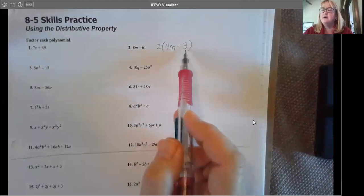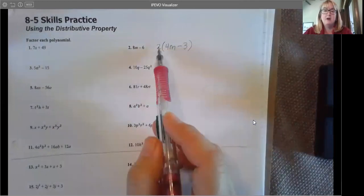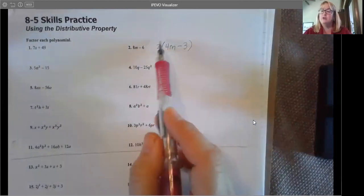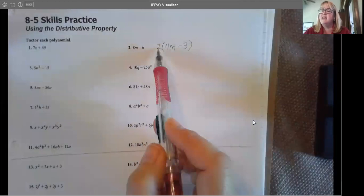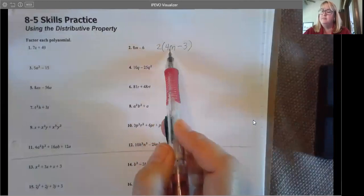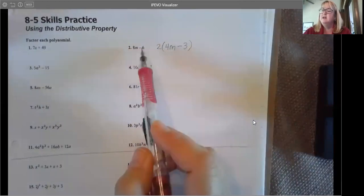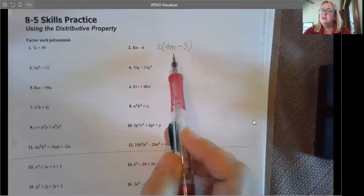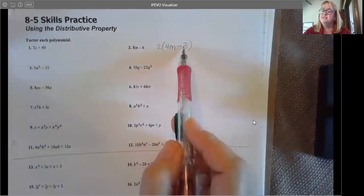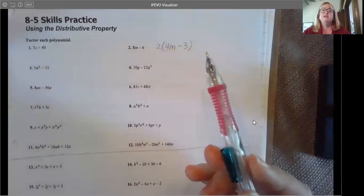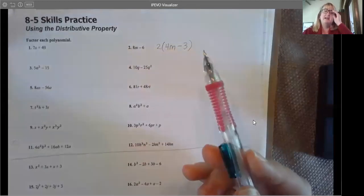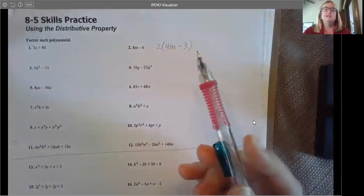You can always multiply it out to make sure you're correct. 2 times 4n is 8n — yes. 2 times negative 3 is negative 6 — yes. So that is number two.